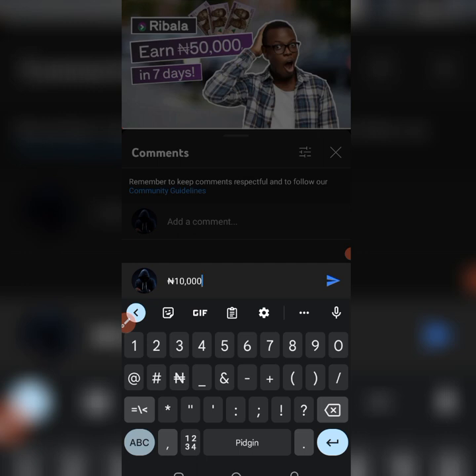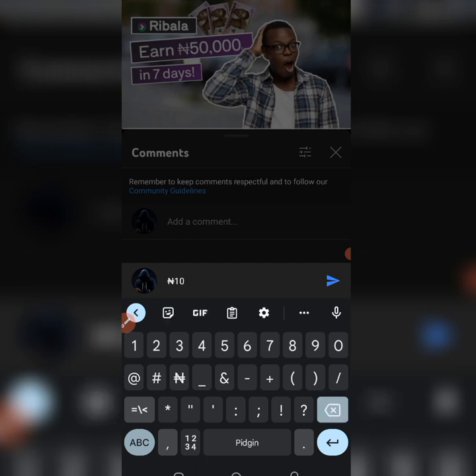I'm going to be showing you two ways you can activate the Naira sign. Whichever way you think might be simpler or more possible for you, you can follow it. So the first way — whenever you are typing, even if you are on WhatsApp, YouTube, or Facebook, whenever you are typing you just have to click here.